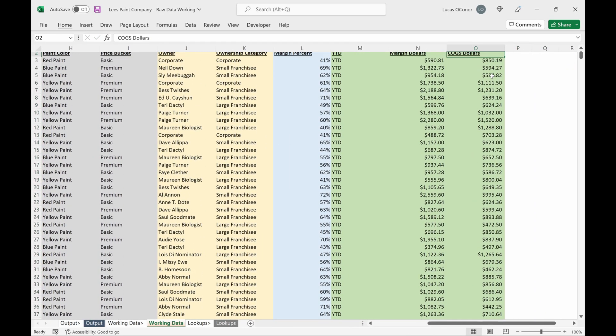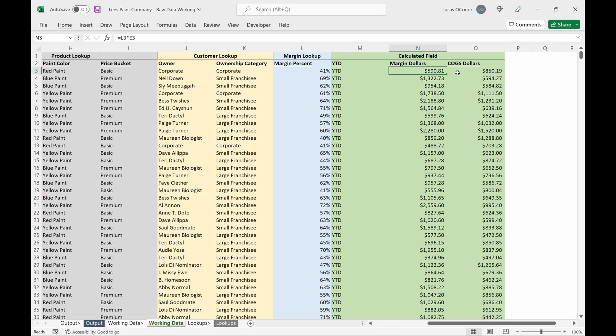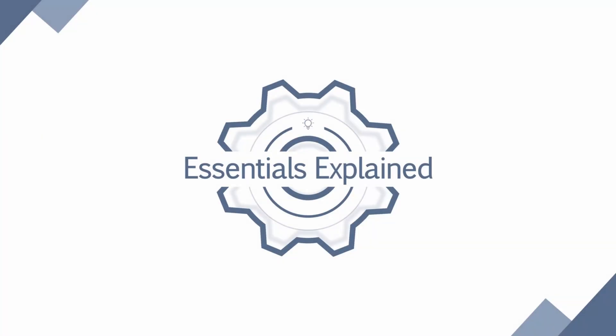So now that we have margin dollars, we have COGS dollars, we can get a little bit more specific in understanding the profitability of different products and customer groups to see how top line performance translates to bottom line profitability within your business. If you're interested in learning more about data manipulation and how to accomplish the same task without an index match match, please check out the next video in our series linked here. Otherwise, please like and subscribe and leave any feedback below. Thank you.